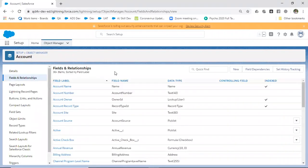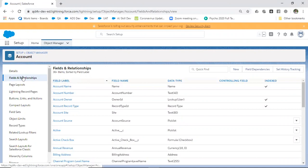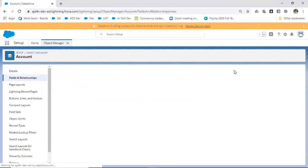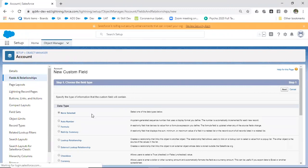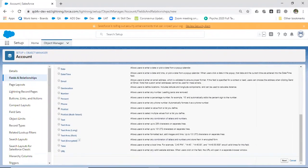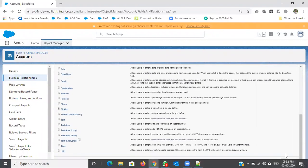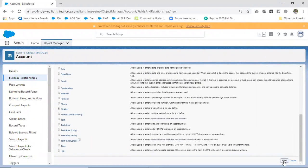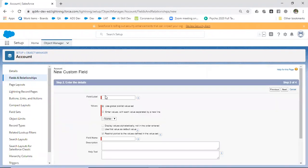Now I'm going to create one more picklist field. Next, subtypes.